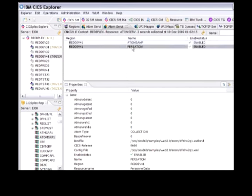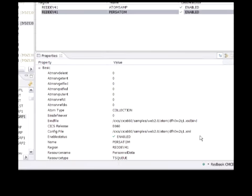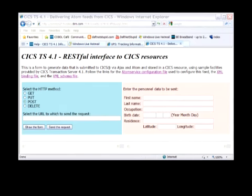At this point, I can test my Atom Service. I have a simple application. It's a web application. It comes as standard with CICS, it lets me test this RESTful interface.